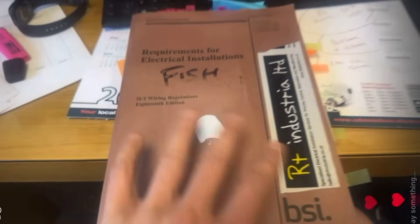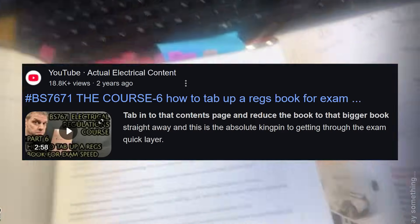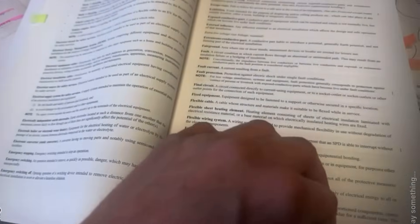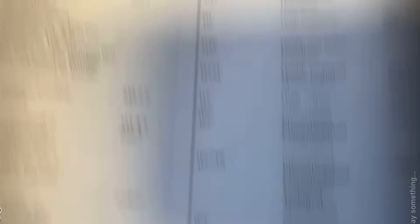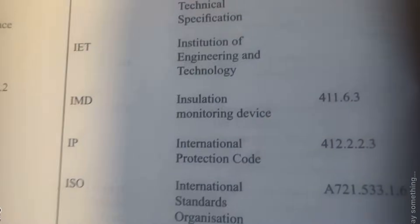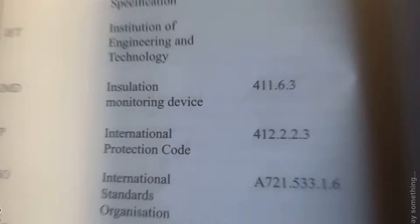I have not looked in this book today — I've just got it out, working on what I know. Part two, tabbed up, as per my very popular video on YouTube. Don't look in the list of definitions because it won't be there. You've got the definitions in the regs — your dictionary — then you'll have the numbers for mathematics, then the symbols, then the definitions. Look — abbreviations used in BS 7671 — come down to IP: IP — International Protection Code — defined in 412.2.2.3.